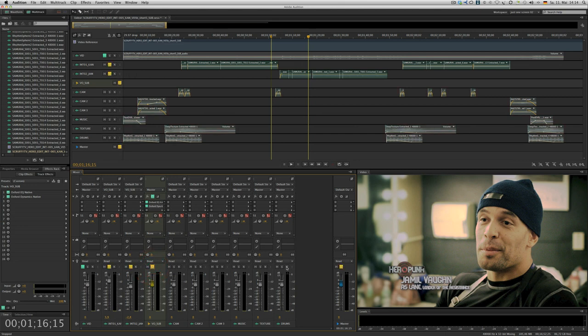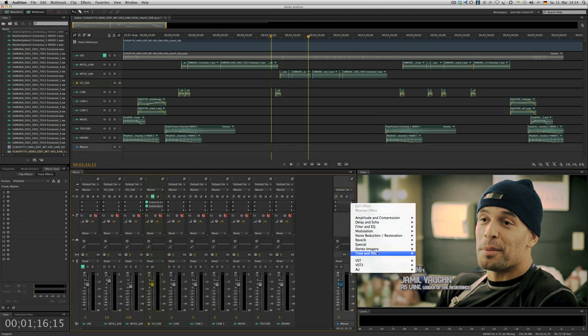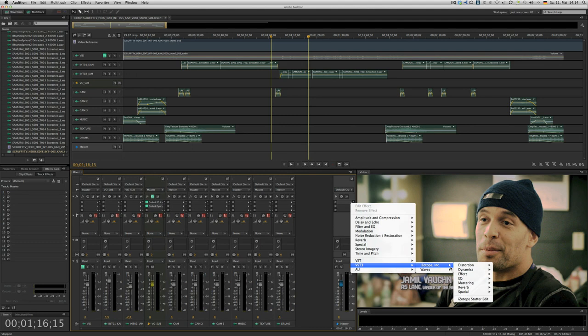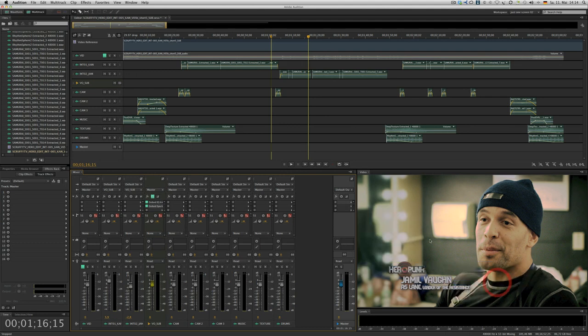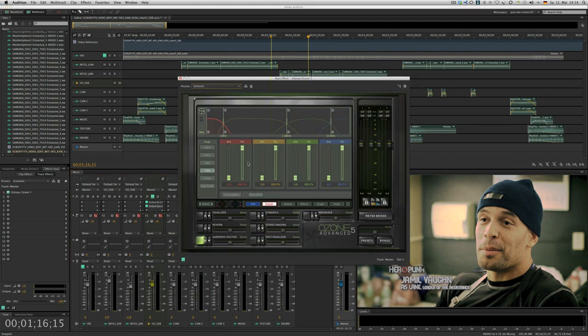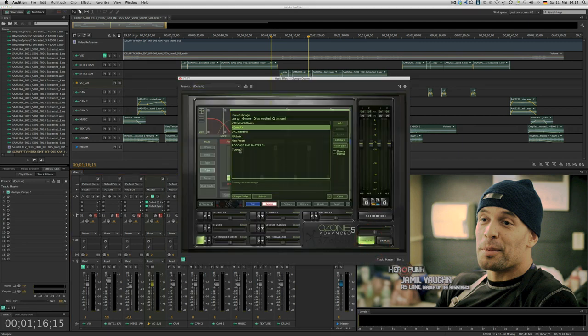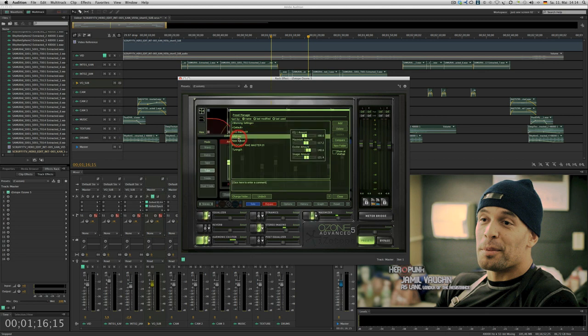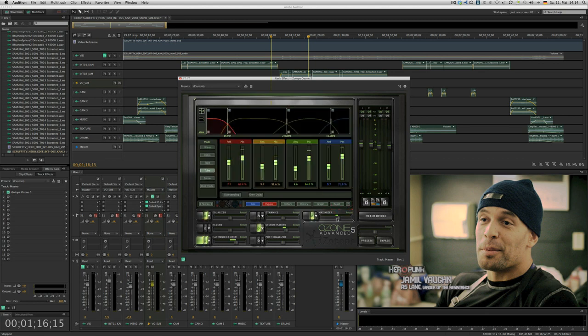The last step might be just making it sound nice in the end. I go ahead and choose my Ozone 5, always good. I go with a preset just now for that one. I go with the NAB mix. Maybe not that intense.